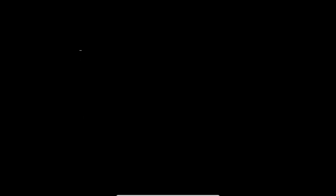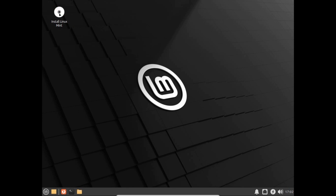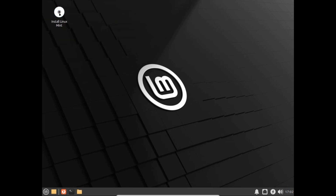For people using VirtualBox for the first time: you can use the keyboard without any issues — you do not need to press any special commands. We are now in Linux Mint and we have the option to install it on our virtual hard disk. Double-click the Install icon and wait a few minutes.